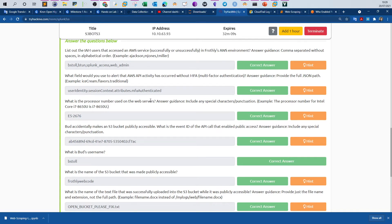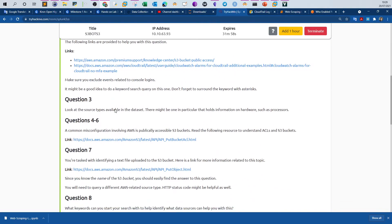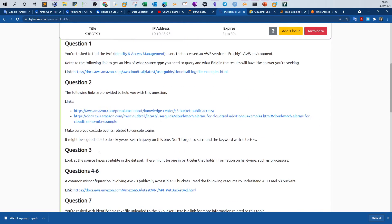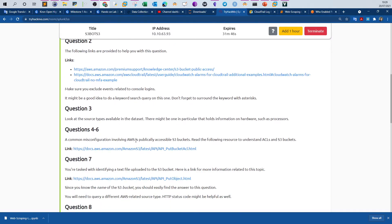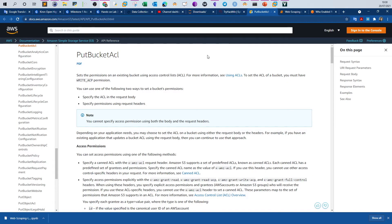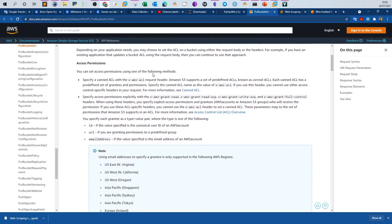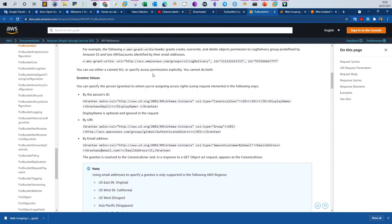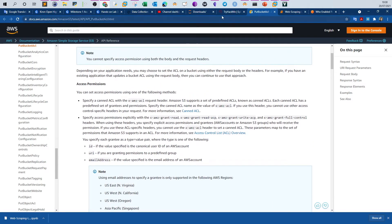Question 3 asks: what is the processor number used on the web servers? The answer guidance says include any special characters and punctuation. From question 4 through 6, the guidance mentions a common misconfiguration involving AWS — publicly accessible S3 buckets — and directs us to read about ACLs and S3 buckets. We need to relate this guidance to find our answers.